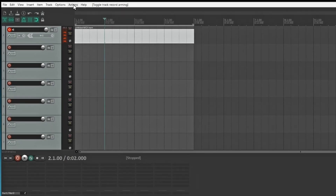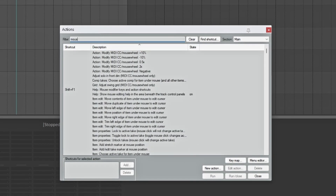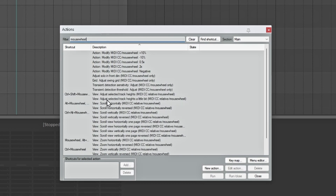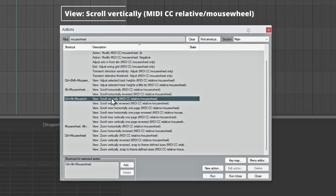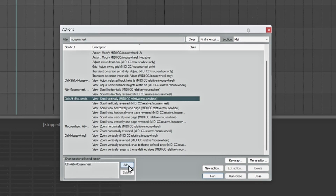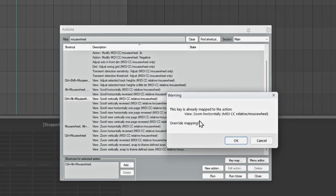Go up to Actions and choose Show Action List. Search for mouse wheel — this brings up everything associated with the mouse wheel. Right now the mouse wheel is set to zoom. We don't want that. Find the action for Control Alt mouse wheel — scroll vertically — and click on it. Go down to where it says shortcut and click Add. Move your mouse wheel and it sets up the shortcut. It will say this key is already mapped to this action, asking if you want to override the mapping — one of the really cool things about Reaper is you can override all the actions inside here. Hit OK.